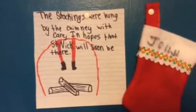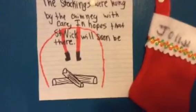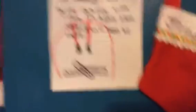It says 'the stockings were hung by the chimney with care in hopes that St. Nicholas would soon be there.' I made that, I thought it'd be cute.